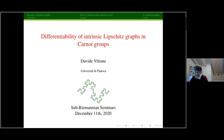Welcome everyone to this Sub-Riemannian seminar. The speaker today is Davide Vittone, who is going to talk about differentiability of intrinsic Lipschitz graphs in Carnot groups. Thanks Enrico for both the introduction and the invitation, and thanks to all the organizers for this and for letting me see so many friends. We live in difficult times; it's nice to see all of you.